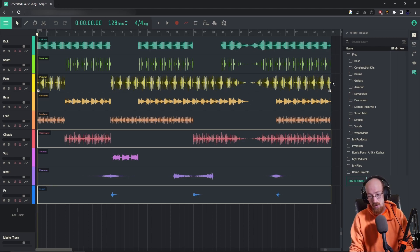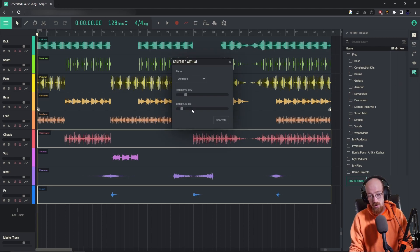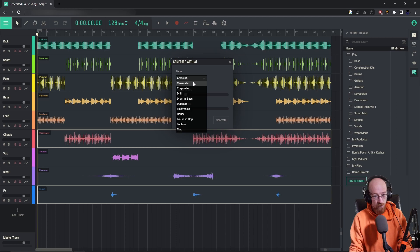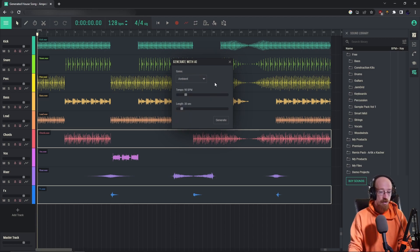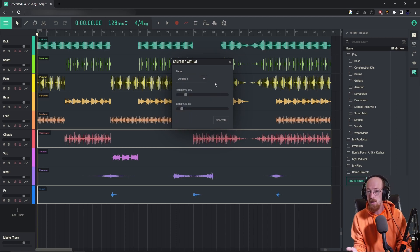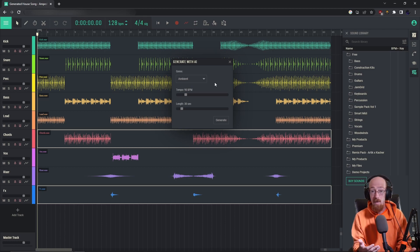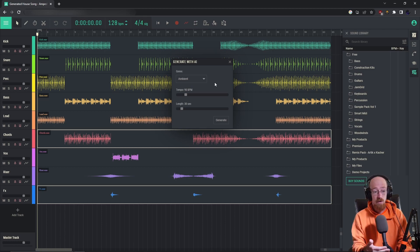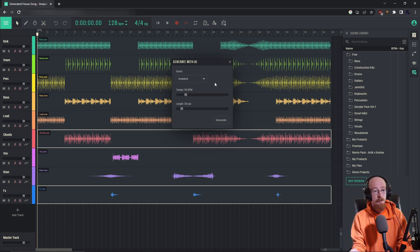Right now you have to generate the track like this, so there's no way to tell it to use a specific key or fill in a specific part. It is in beta, so right now it is free to use, but it will eventually make its way over to the paid subscription. So keep your eyes out for that.